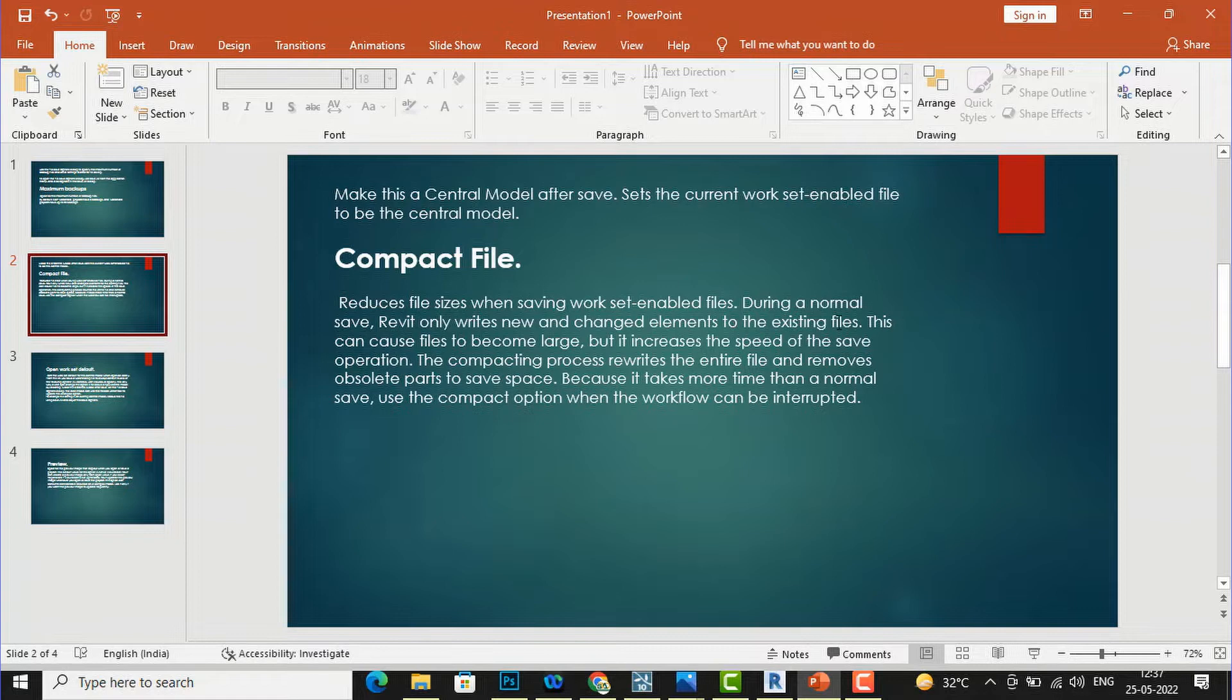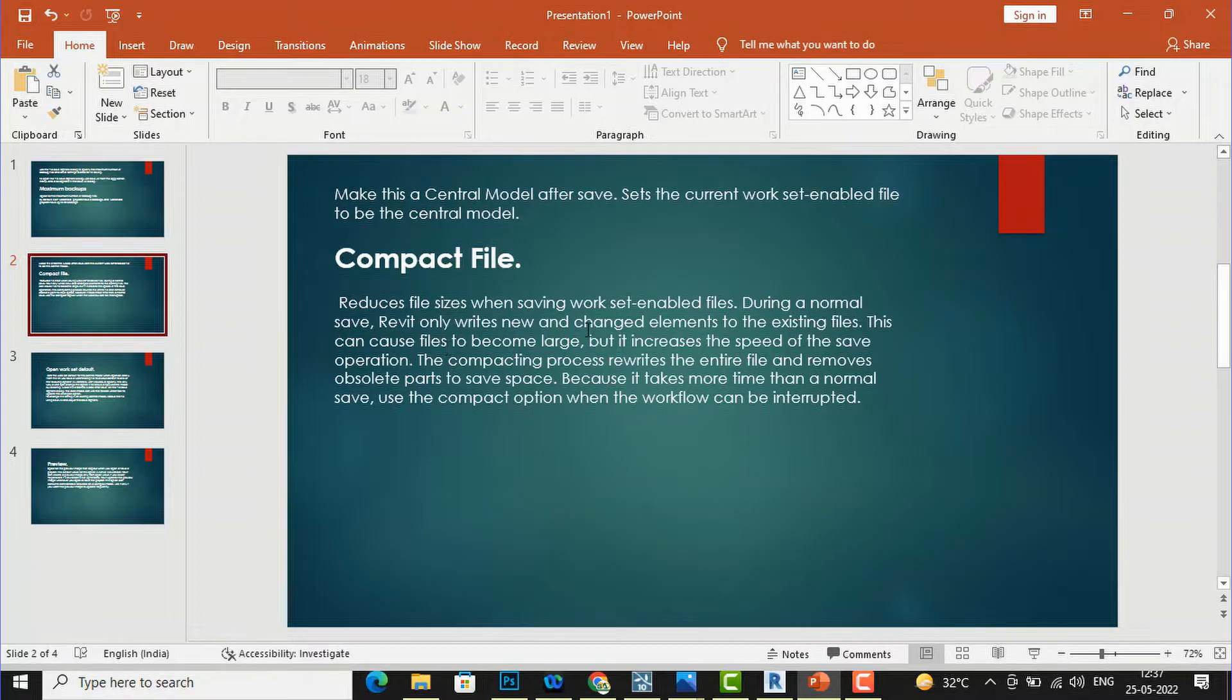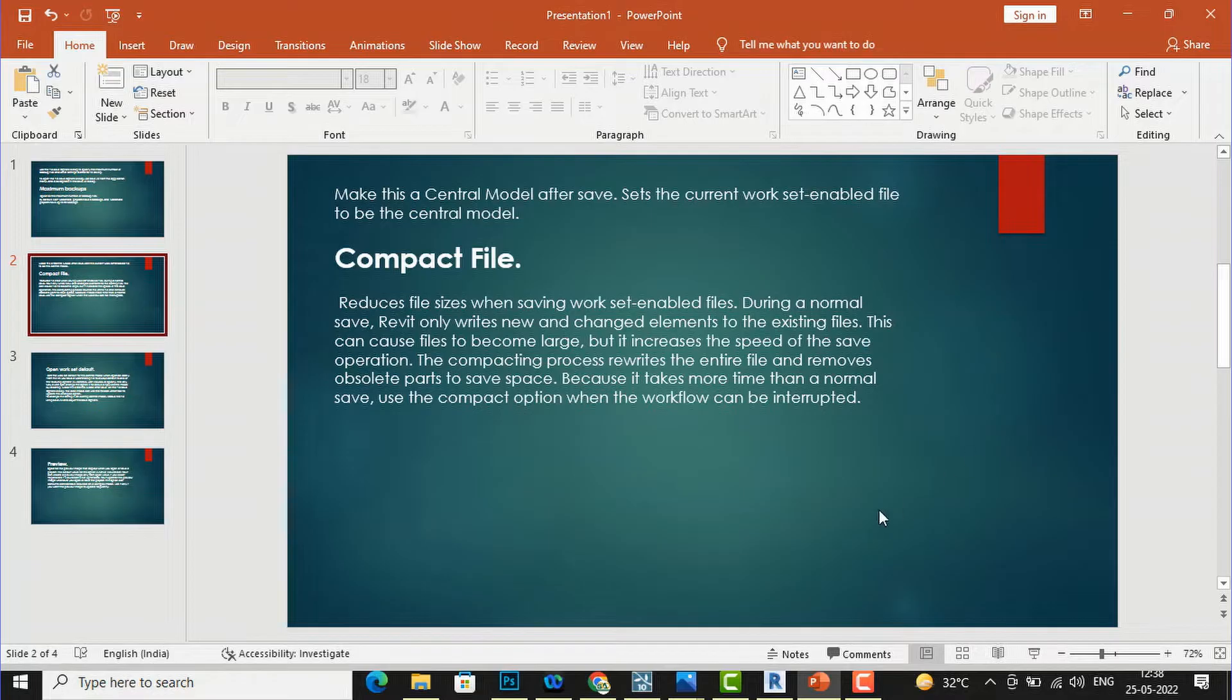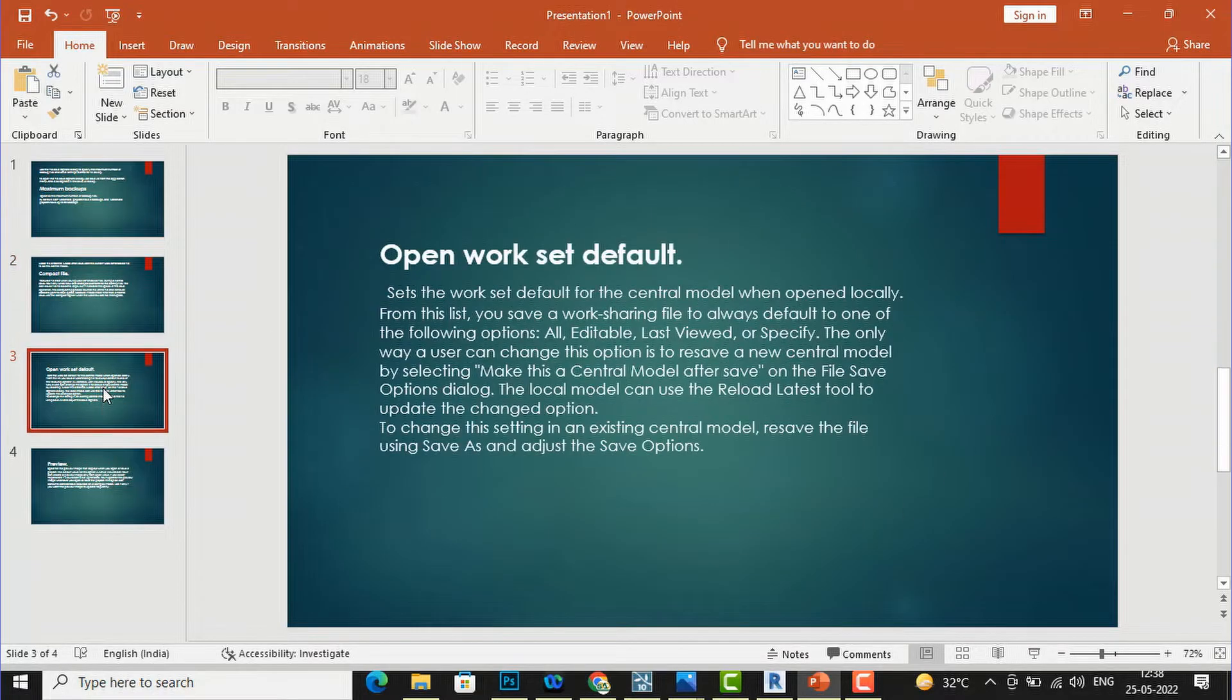During a normal save, Revit only writes new and changed elements to the existing files. This can cause files to become large. If you save your Revit file normally your file size may become large, but if you select this compact file it will reduce the file size. This is the function of compact file.